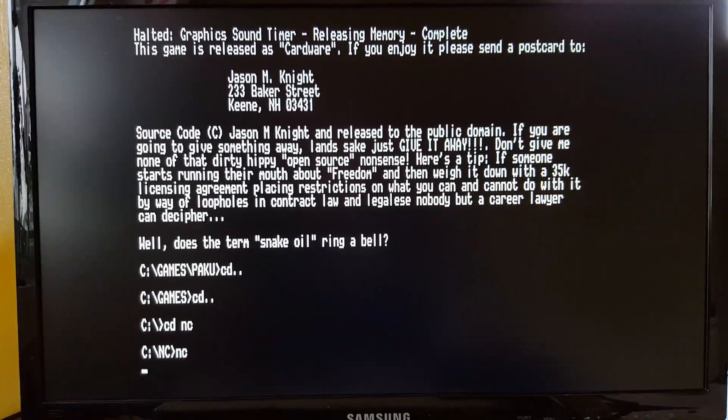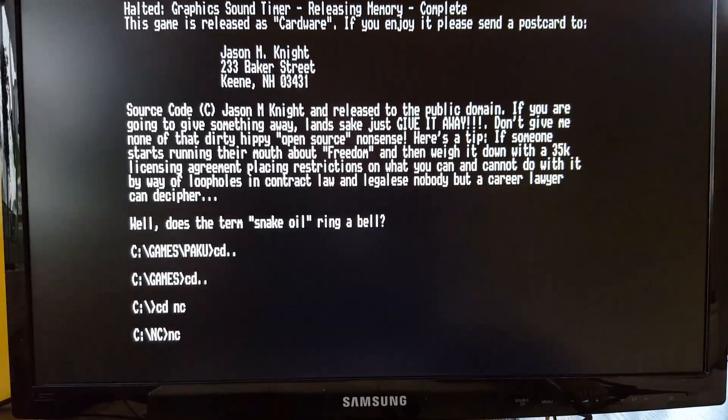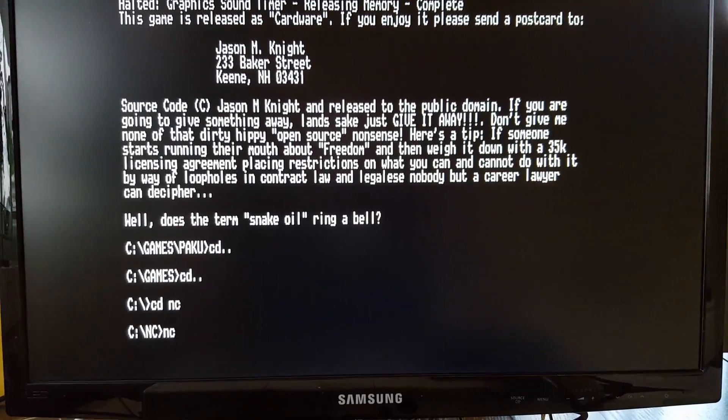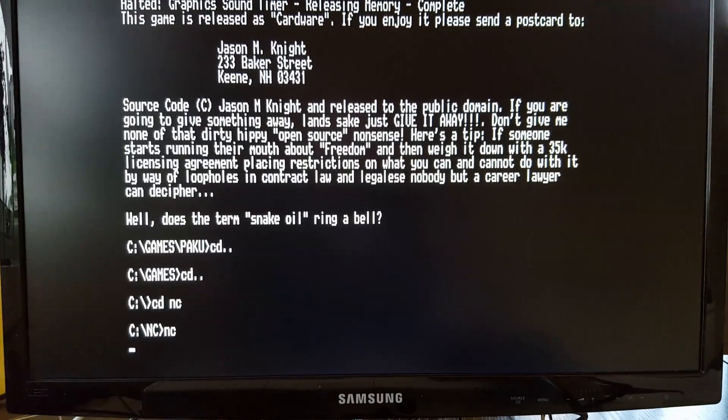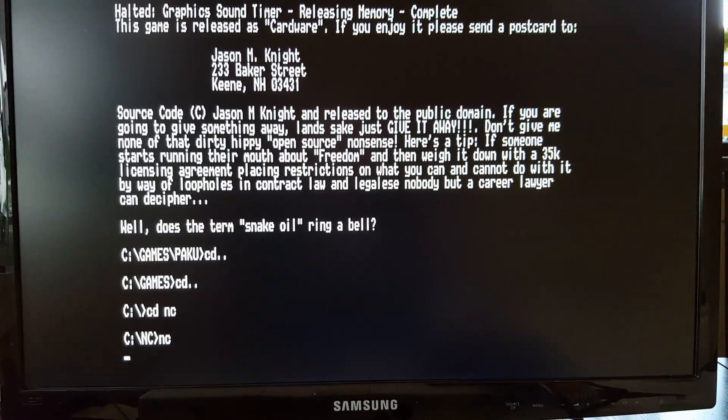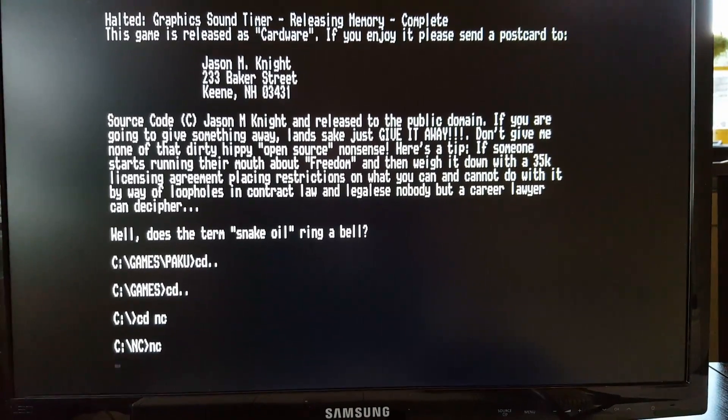Without registering it will only last, the trial will stop working after about seven minutes.